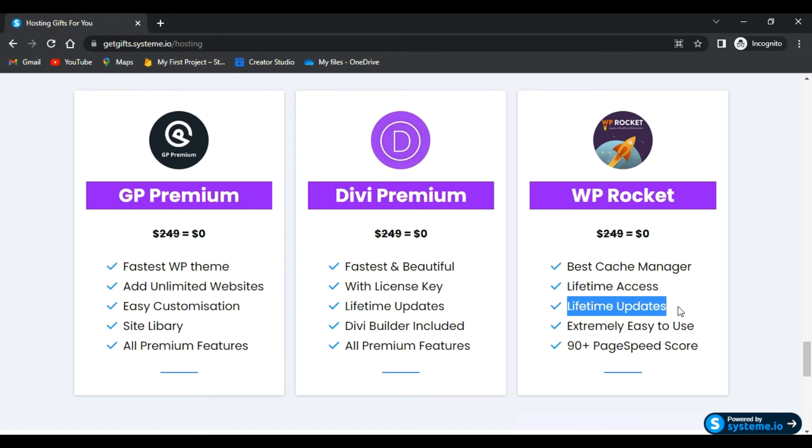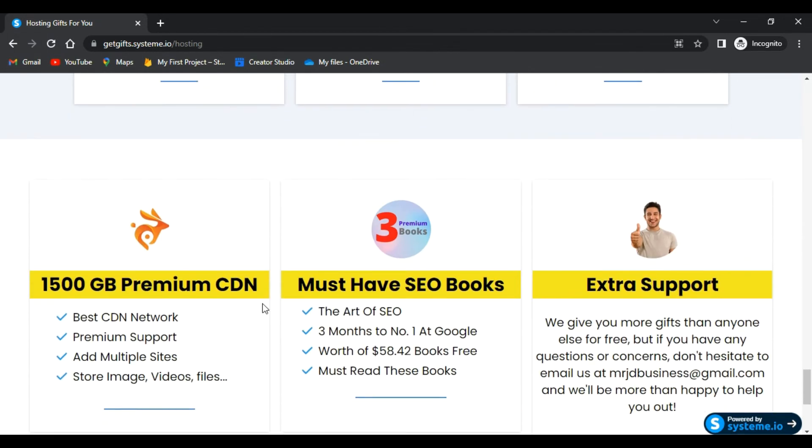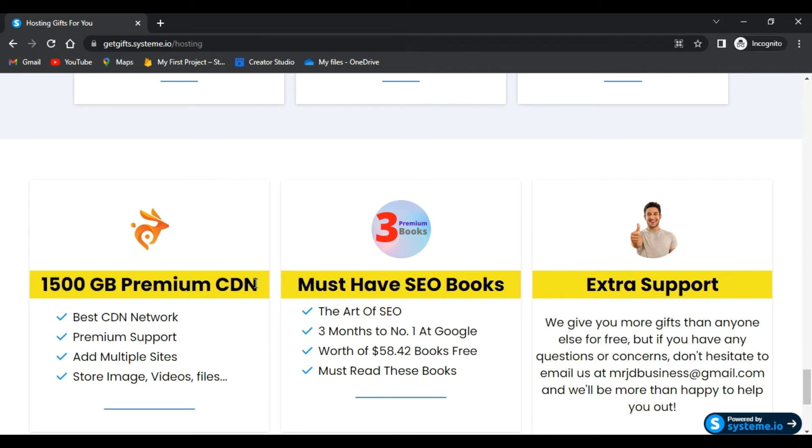Plus, you will get 1500 GB of premium CDN for free, where you can add multiple websites, store images, videos, files, and many things. And you know that CDN can improve your website speed.